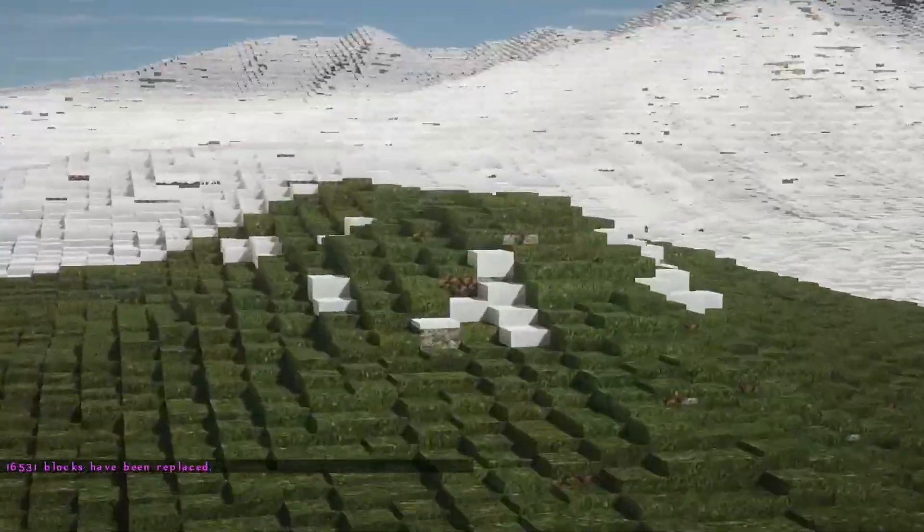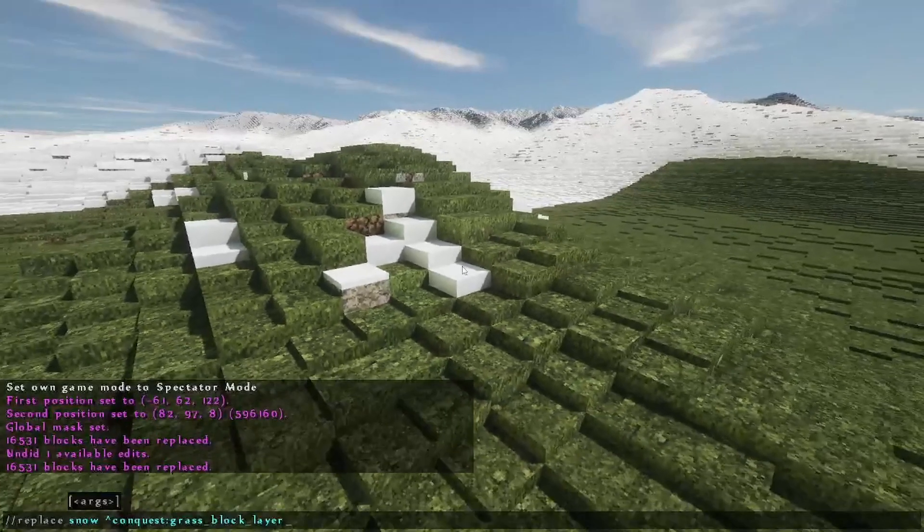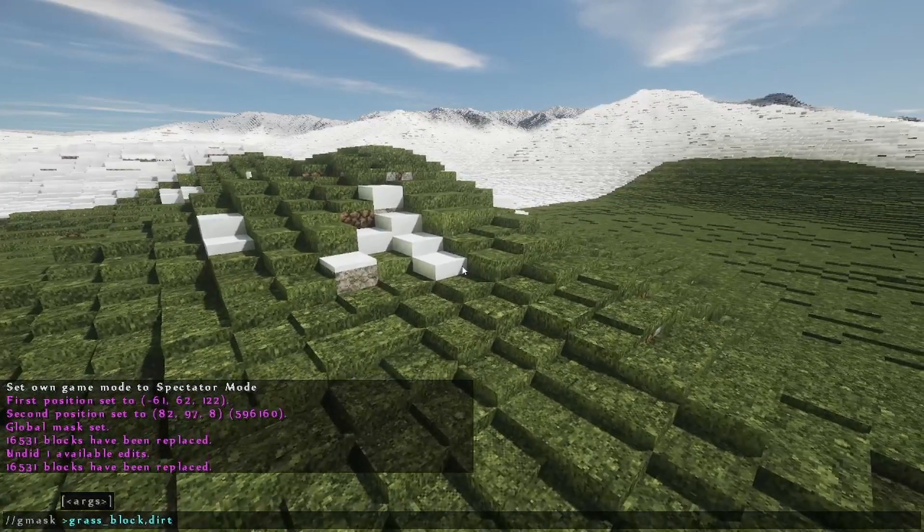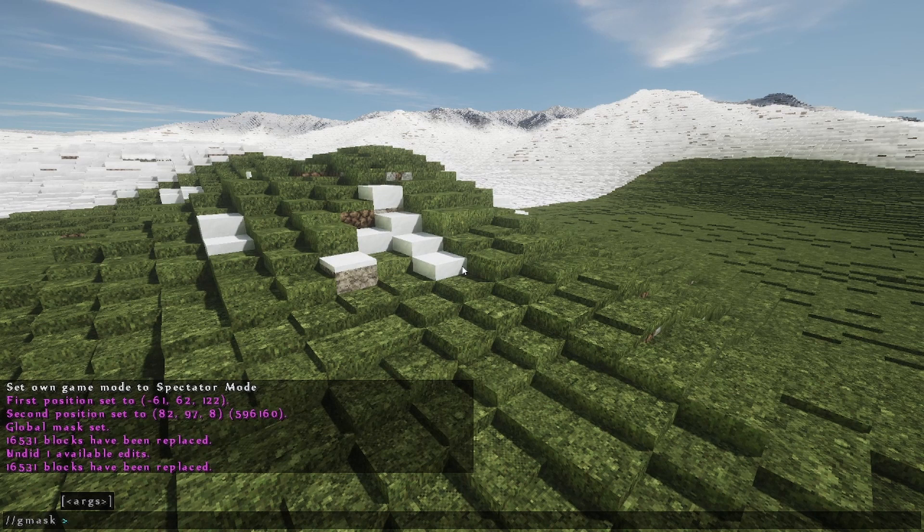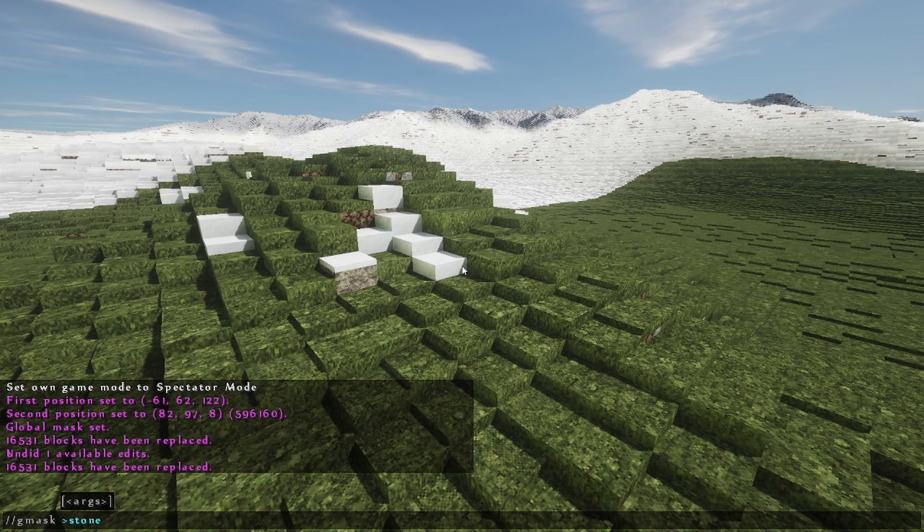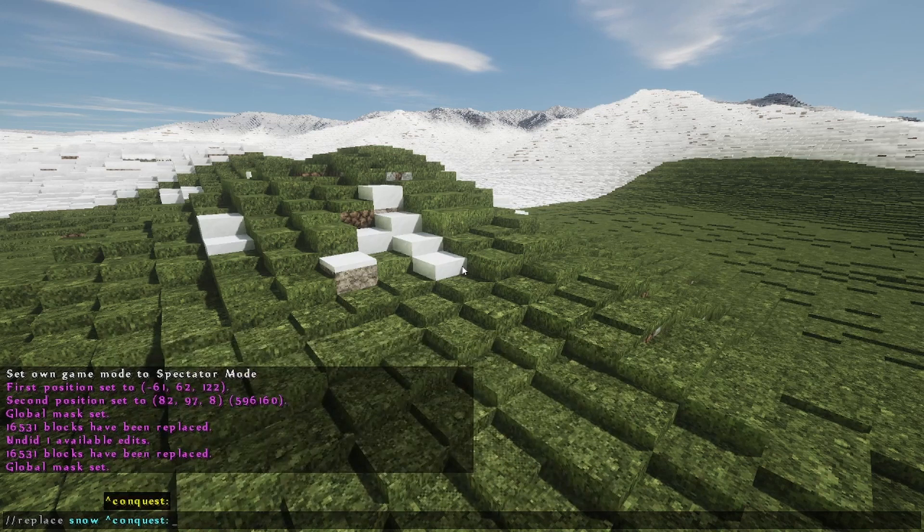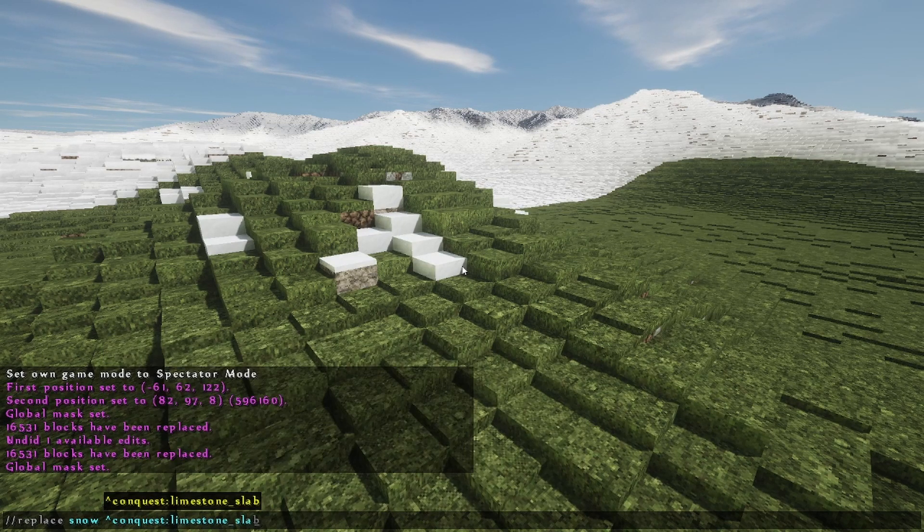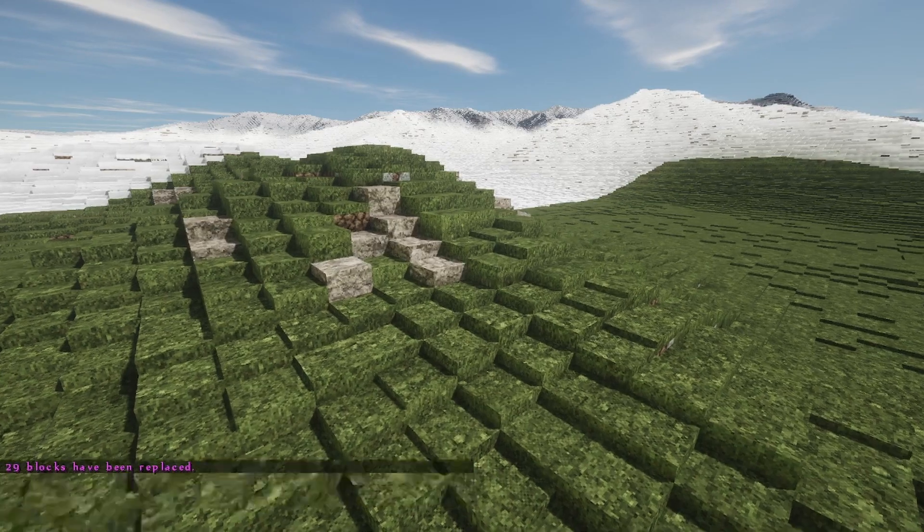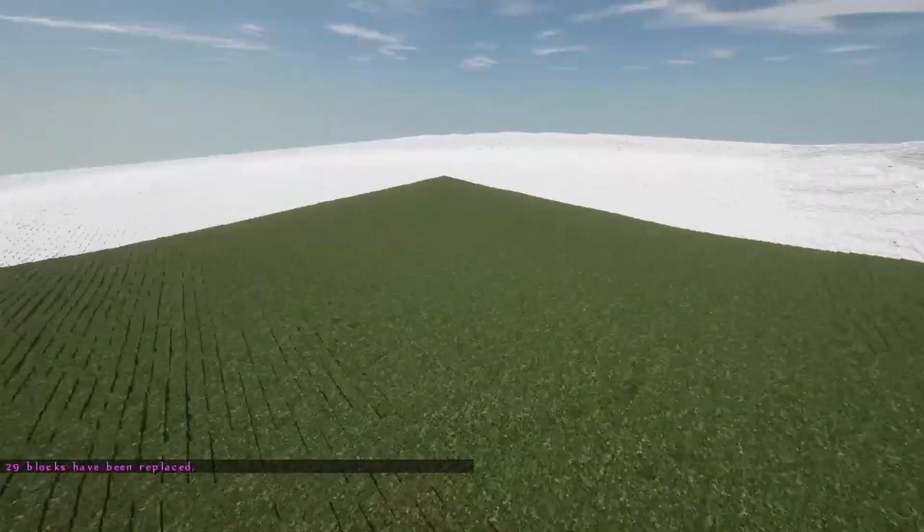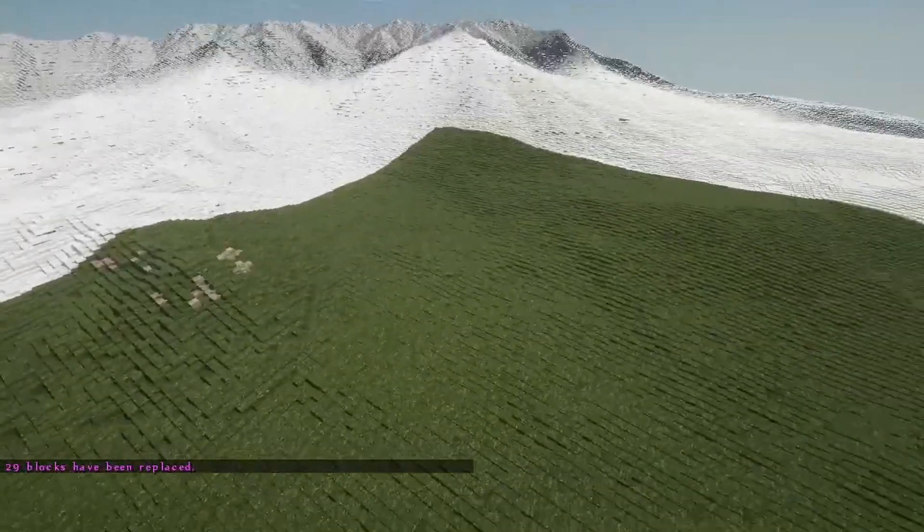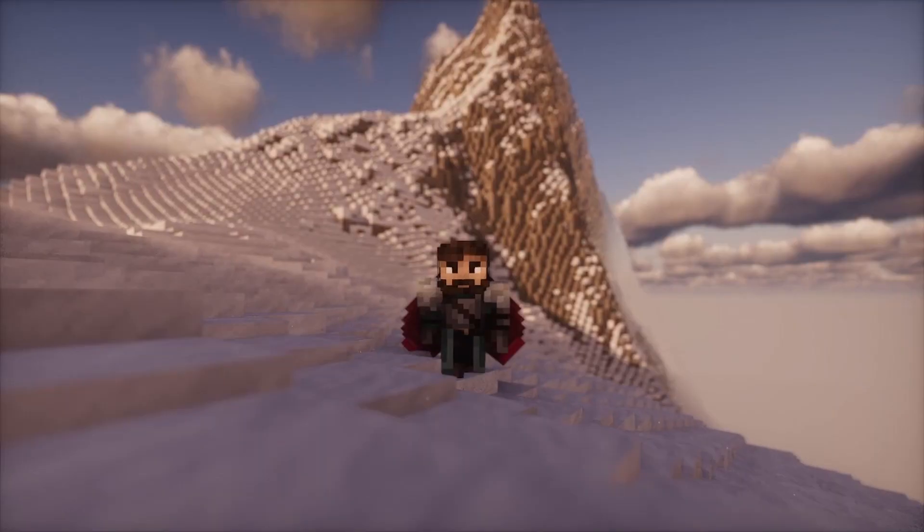We can do the same thing with the stone layers, except now we have to change the G mask. So we're going to remove this. We're going to just delete all that. And we're going to do above stone. G mask above stone, replace snow with conquest limestone slab. Because that's what the block ID is called. Enter. And boom. Look at that. Beautiful, beautiful. So this is technically how we can do the entire map.